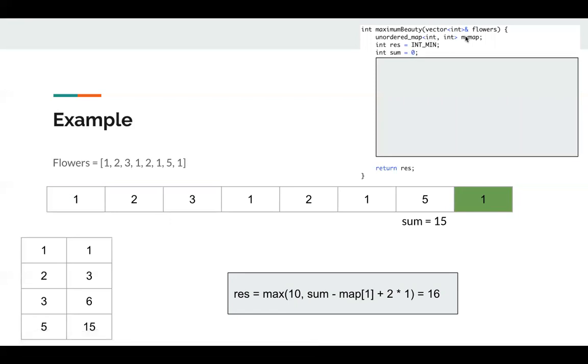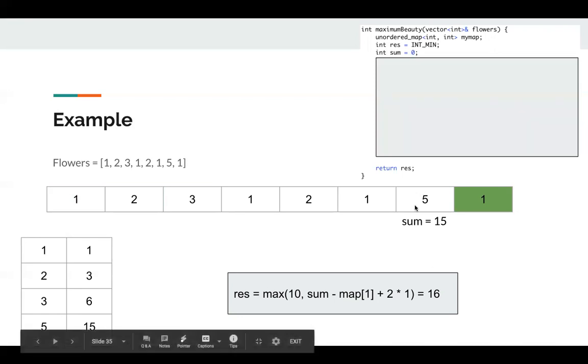We have this map. And we initialize result to integer minimum and return result at last. And this sum is our prefix sum. So one thing I need to point out is for the sum, we only record the positive sum. Since between the start point and endpoint, we need to get the maximum beauty. And for negative beauty, we can just remove them, right? So for our prefix sum, we don't need to include negative beauty. So the sum only records the positive number, the positive beauty.